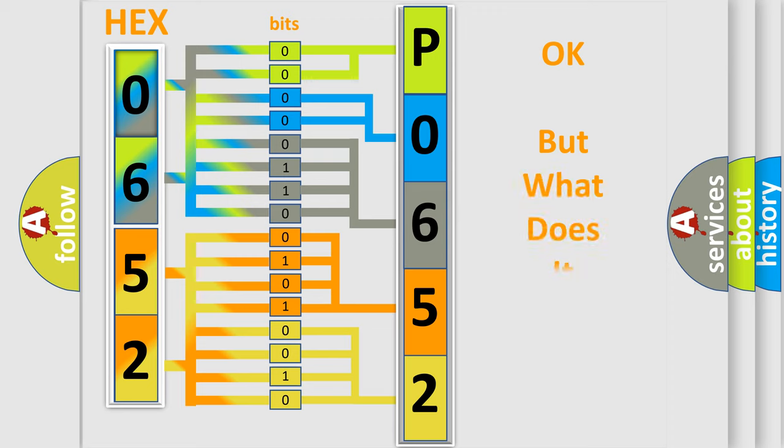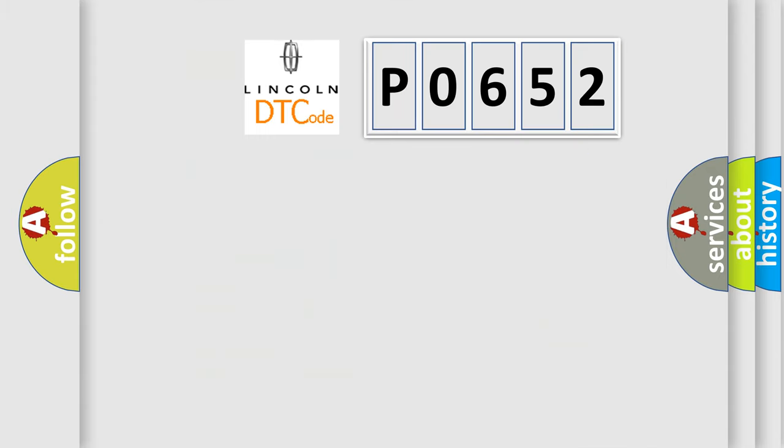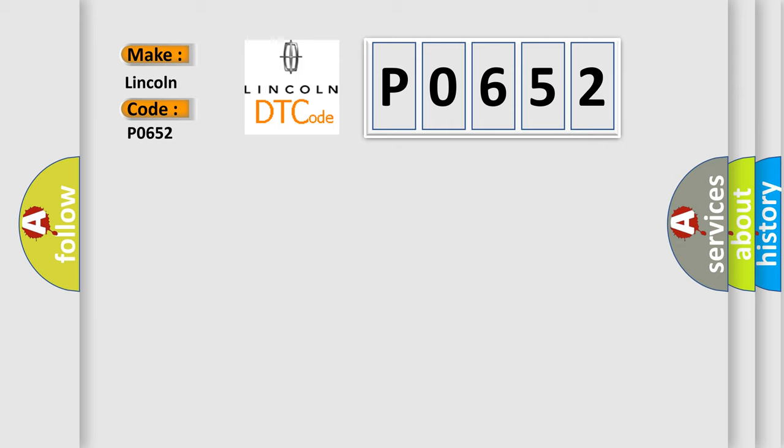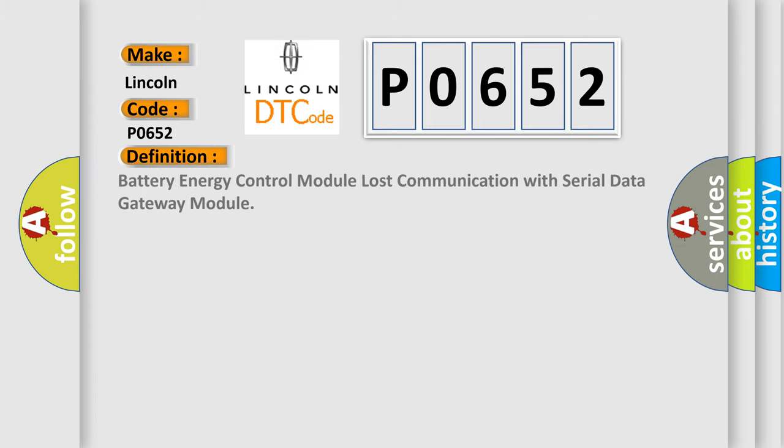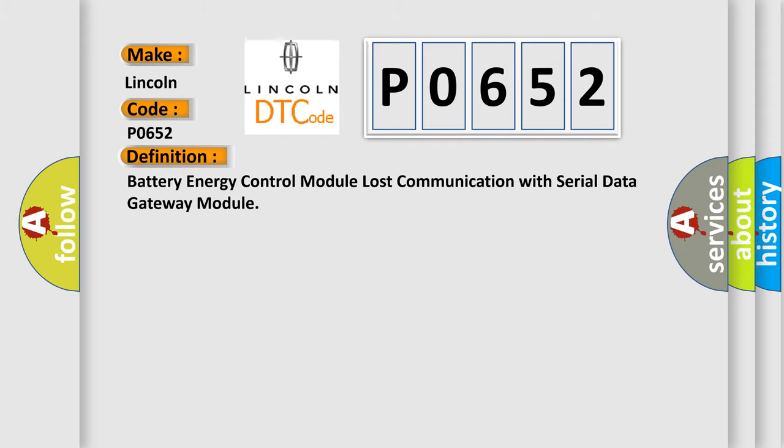The number itself does not make sense to us if we cannot assign information about what it actually expresses. So, what does the Diagnostic Trouble Code PO652 interpret specifically for Lincoln car manufacturers? The basic definition is: battery energy control module lost communication with serial data gateway module. And now this is a short description of this DTC code.